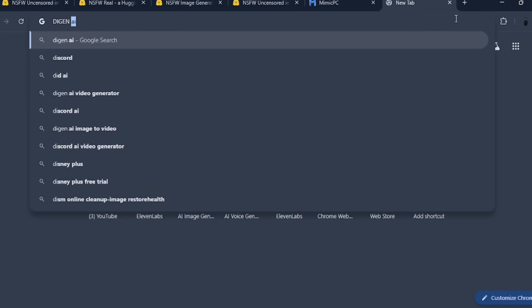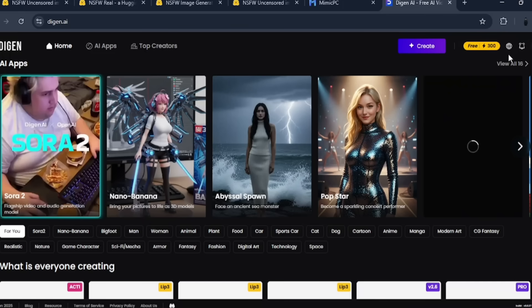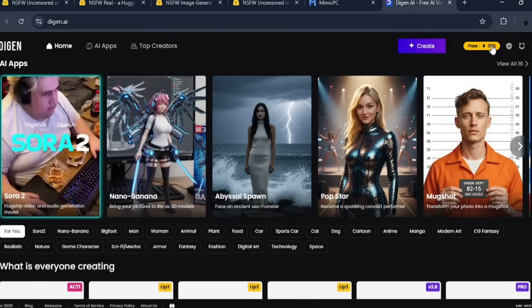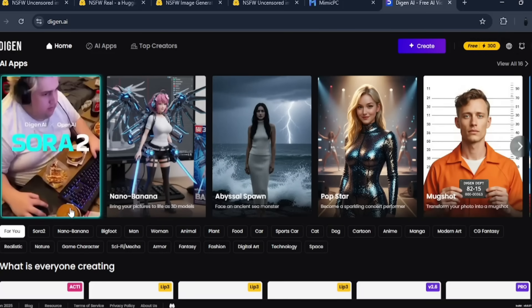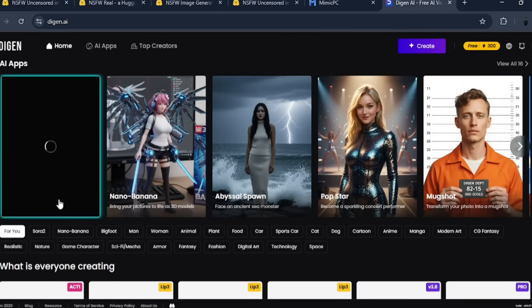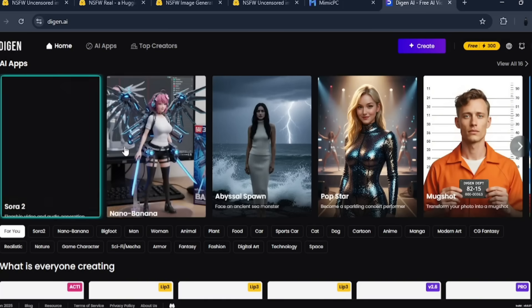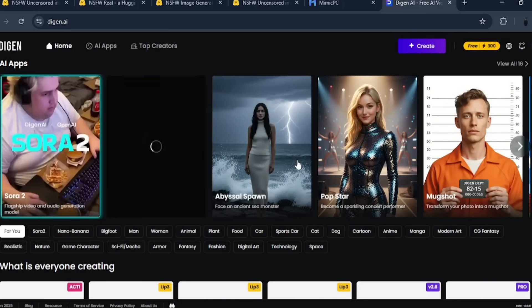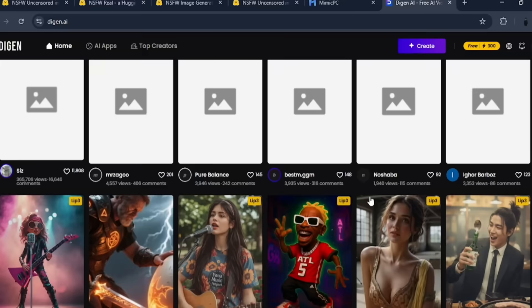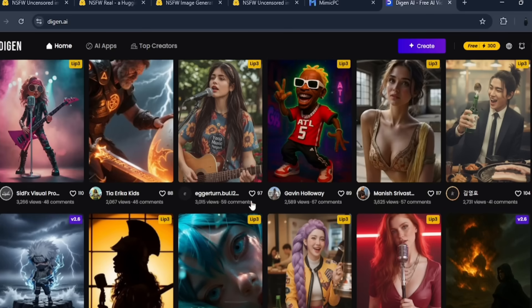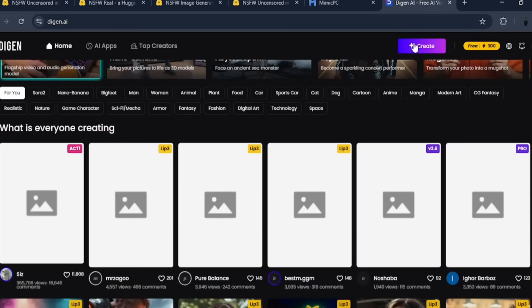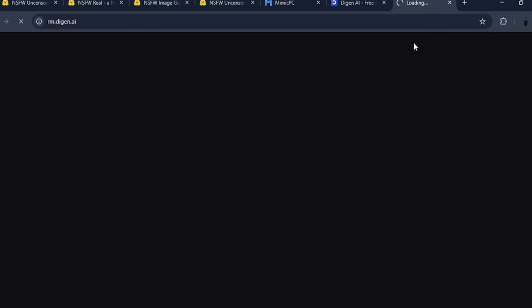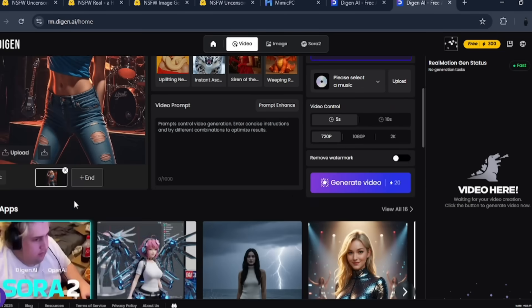We are going to try one last free uncensored generator, and the name is Digen AI. I have made a video on it before, but we will be using it one last time. They give free 300 credits per day, and they have Sora 2, Nano Banana, and other cinematic visual effects. Let's just click on the create button. This tool doesn't have a text-to-video generator, but it can generate images, which you can then turn to a video afterward.